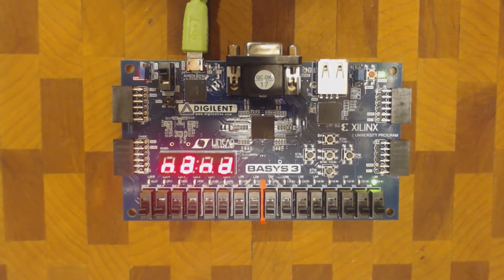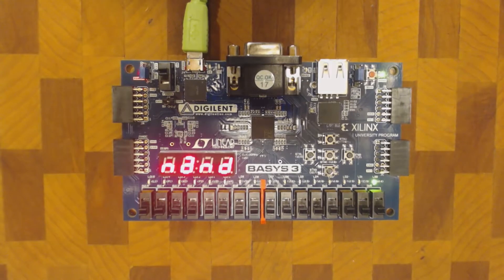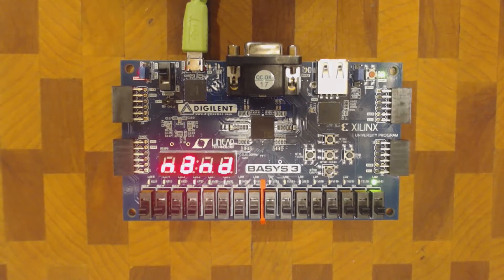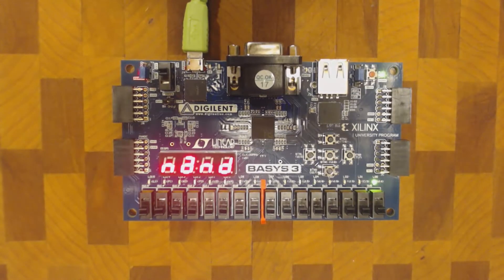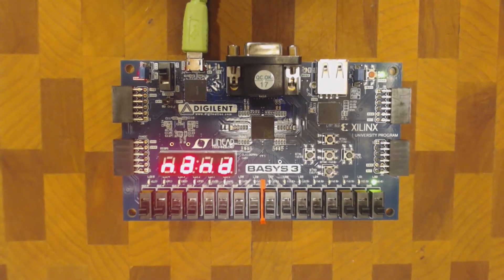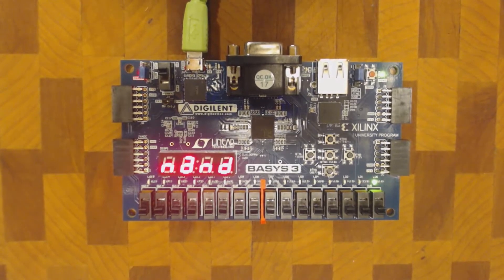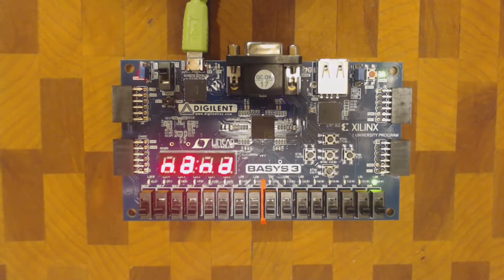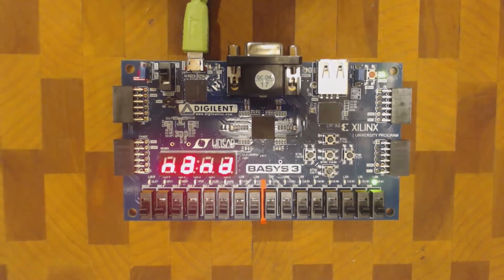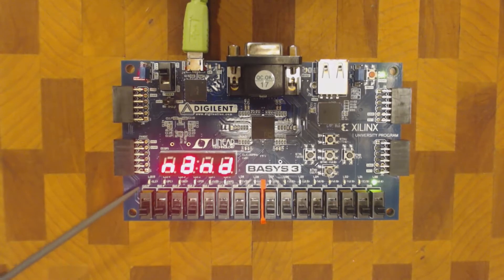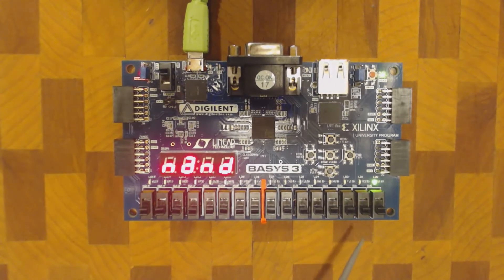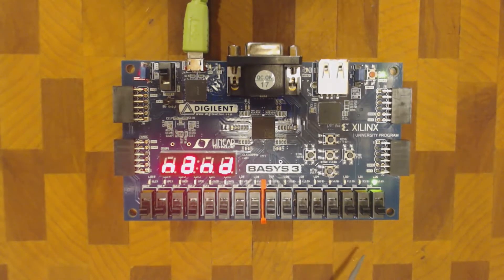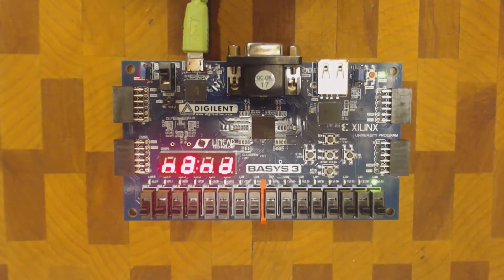So we're going to start by demoing the NAND gate, which is really the basic part of the SCOT CPU design. We can see here that our demo is in NAND mode, and the way it works is we will be using these two switches here as inputs to the NAND gate, and the output will be this LED here, the first LED zero.